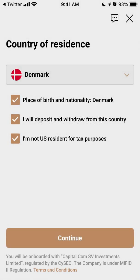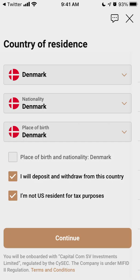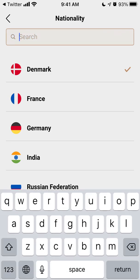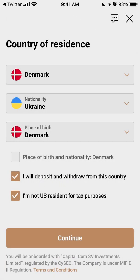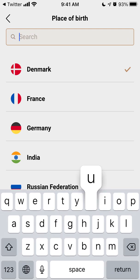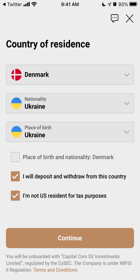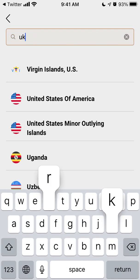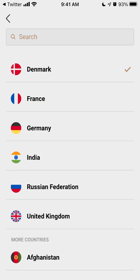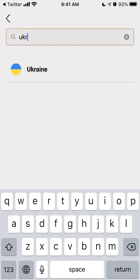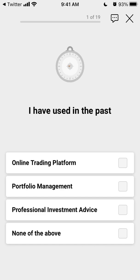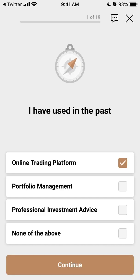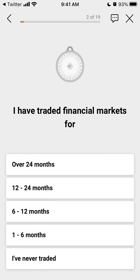Then it asks for your country of residence. Let's see if that's available — not for the USA, but European countries are available. And then you just select.